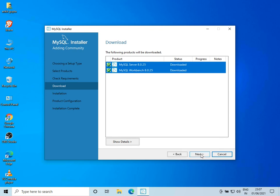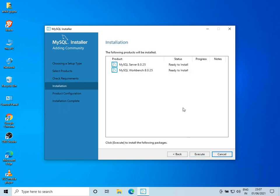MySQL is now downloaded. We can click on Next to install it. It is ready to install and we can click on Execute to install.